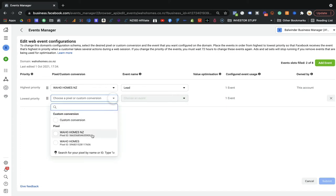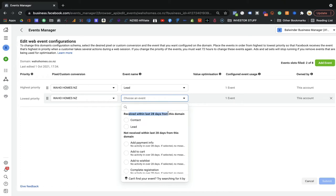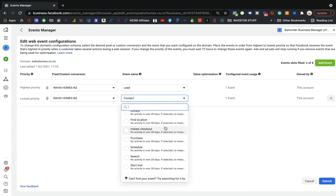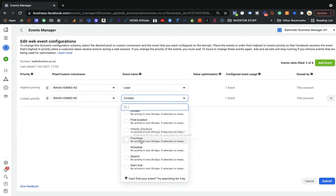Sometimes an event would not have been triggered yet, so you won't be able to see it in the options. For example, checkout initiate — if no one has come to that page and the event has never fired, you won't see it listed here. You'll only see events that have been fired within the last 28 days from the domain. As my second priority I've added 'contact.' You can see older events that haven't fired are listed as inactive. You can configure up to eight events total.